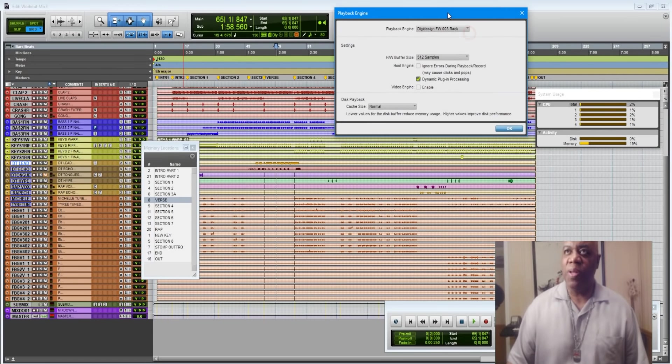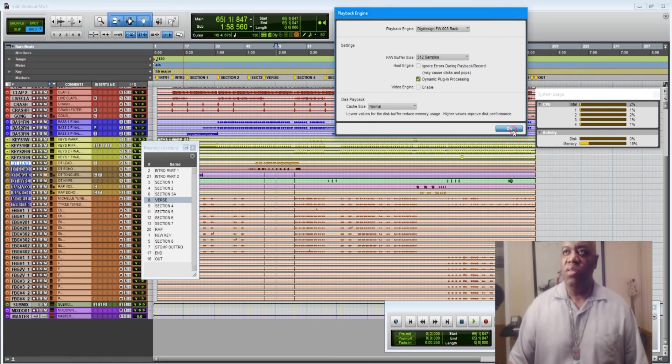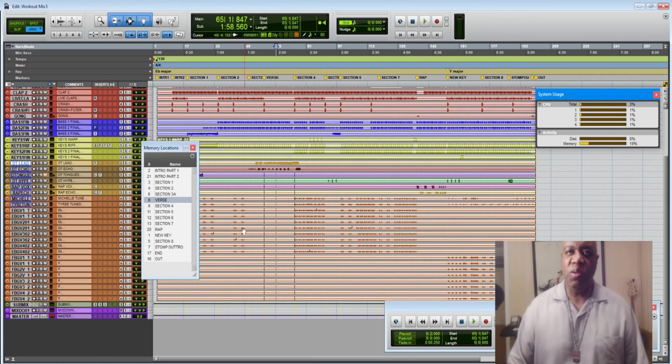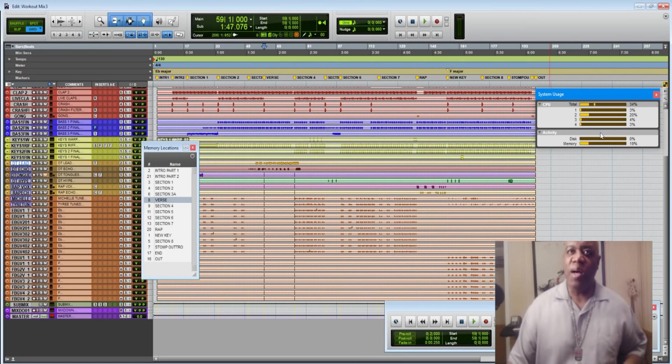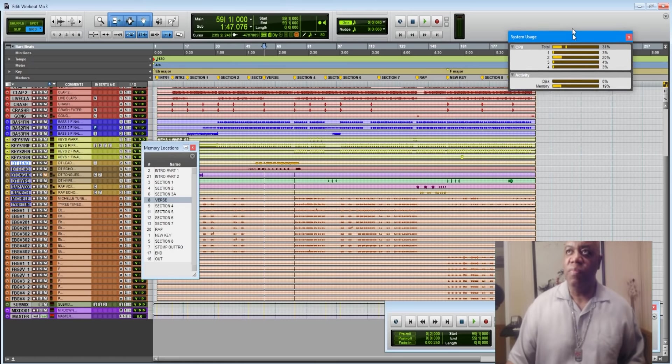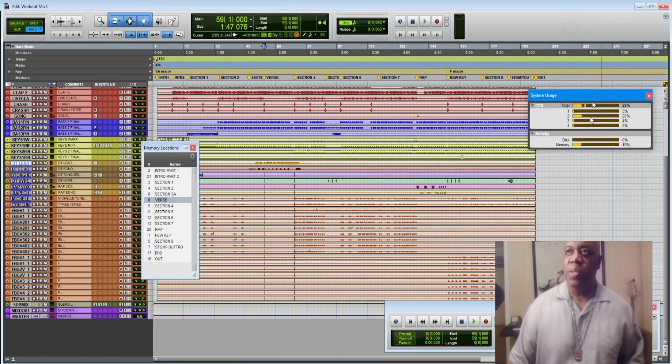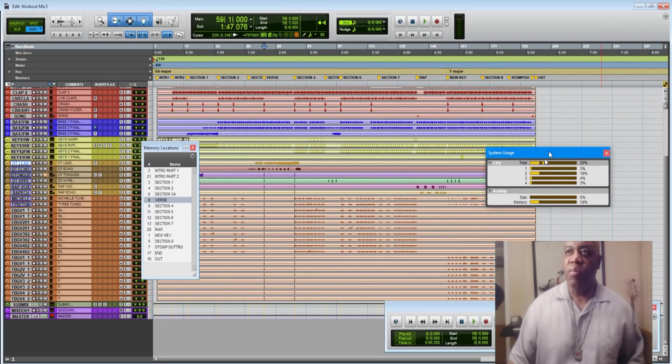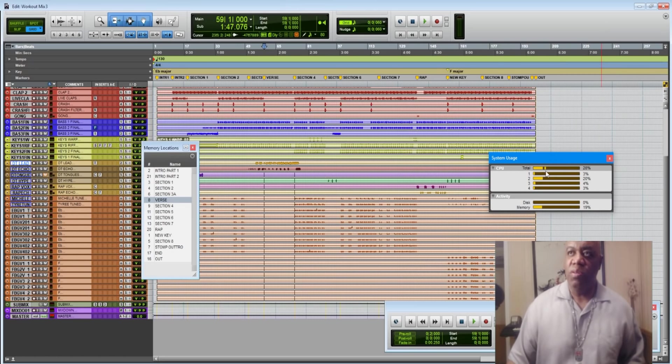So right now, dynamic plug-in processing is on. So let's listen to that solo section again and check out what the bars are doing. So check this out.